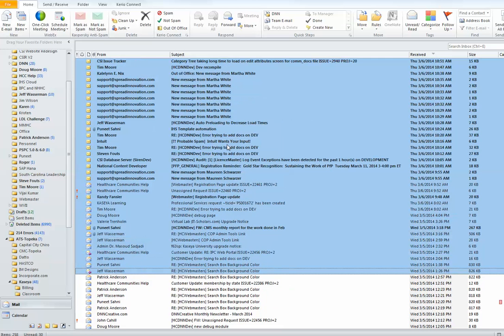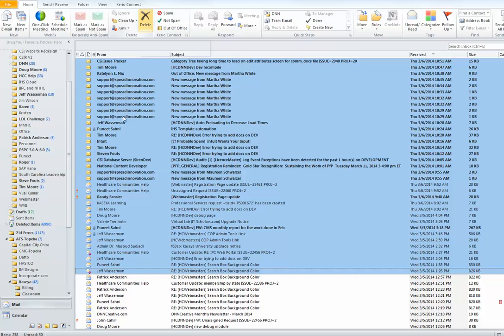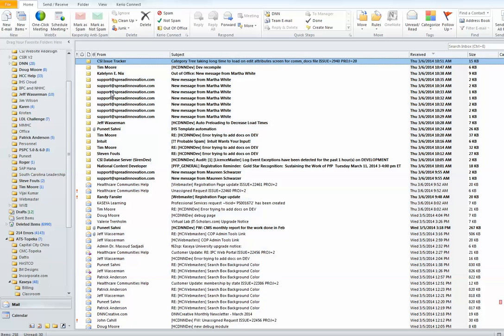everything is highlighted in consecutive order. Once that's done, you can select delete. The second way to delete or